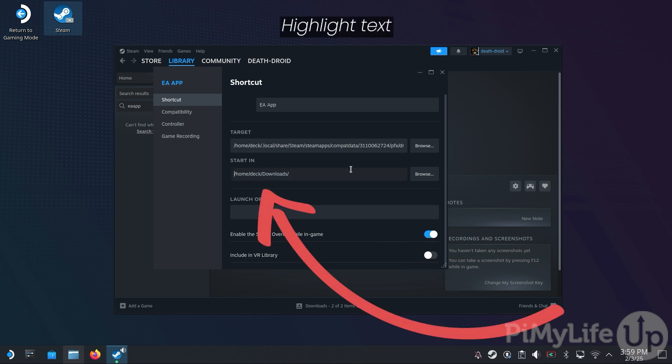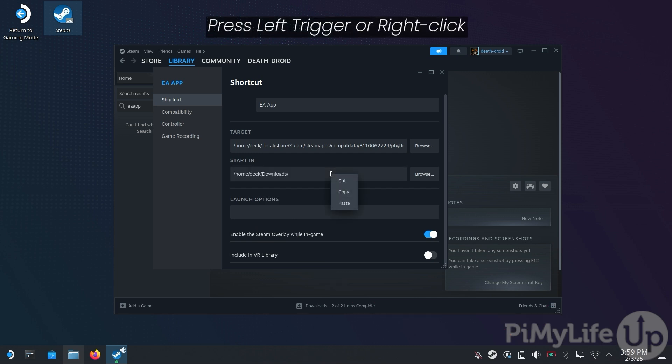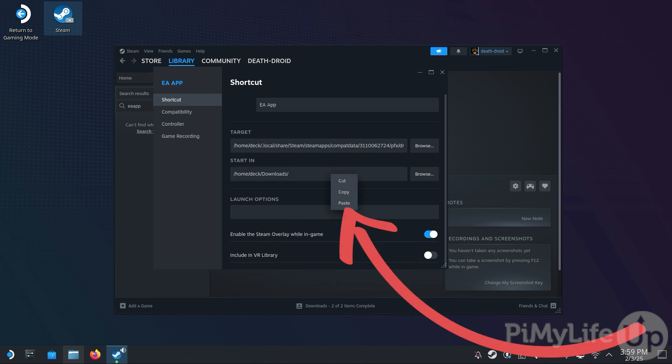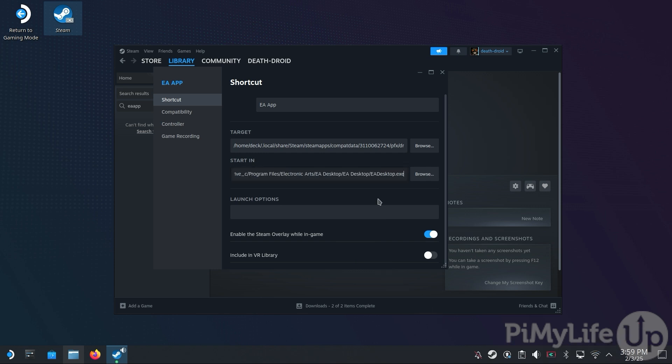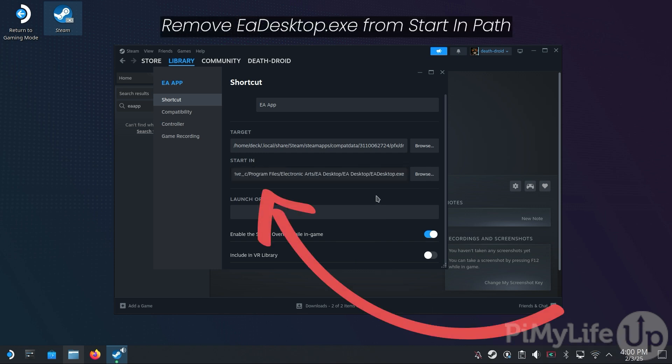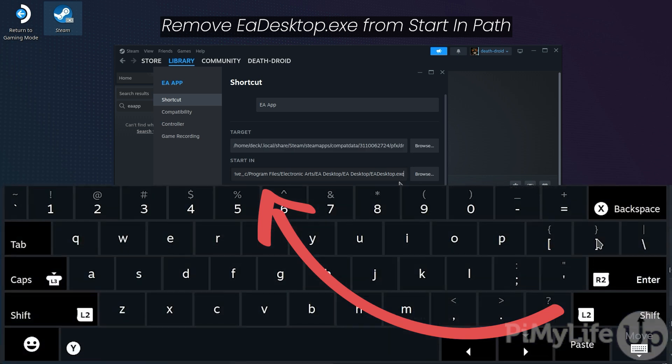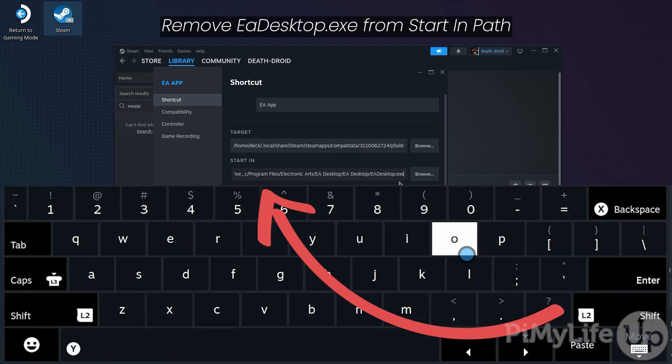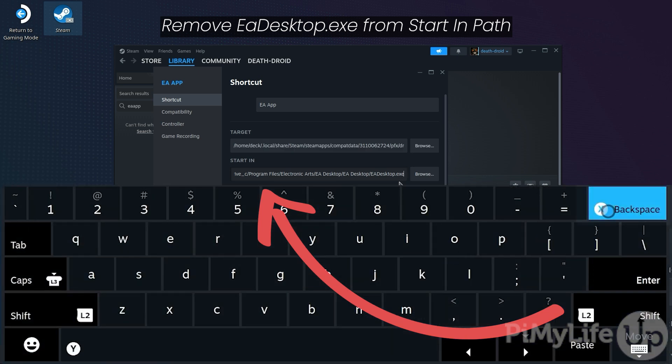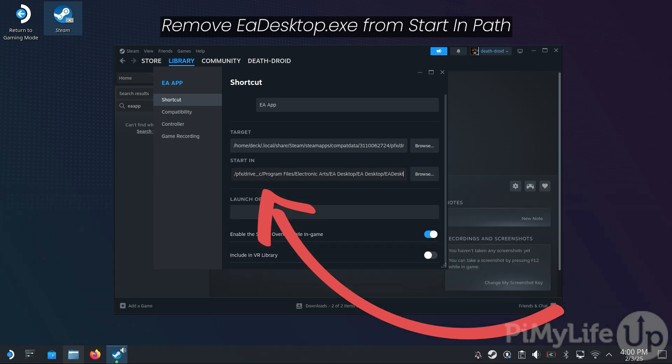Next, highlight all the text in the start-in text box. And then press the left trigger or right click. And then click the Paste button. Now navigate to the end of the start-in text box and remove the reference to eadesktop.exe. This should be roughly 13 presses of the backspace button.